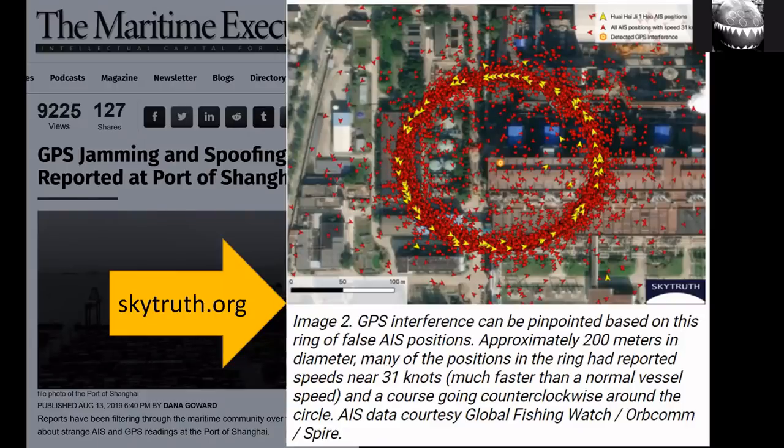So if you attack the GPS, it manifests itself in the AIS, and it can look really remarkable. This is from another website called SkyTruth — they have a couple of really long reads but very well researched. This picture is brilliant and it's very obvious what's going on: the yellow ship is one particular ship, the red ones are other ships. No prizes for guessing where the people or organization jamming the GPS are sitting.